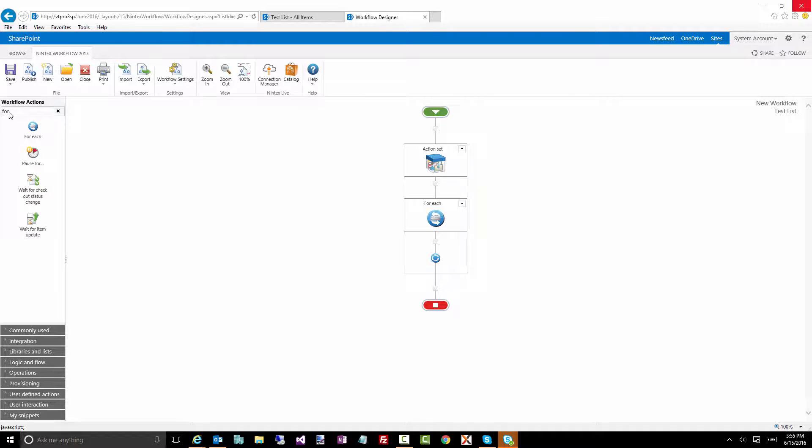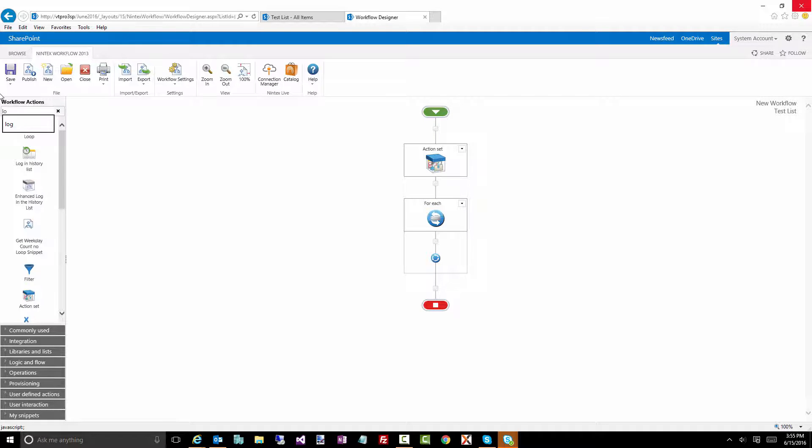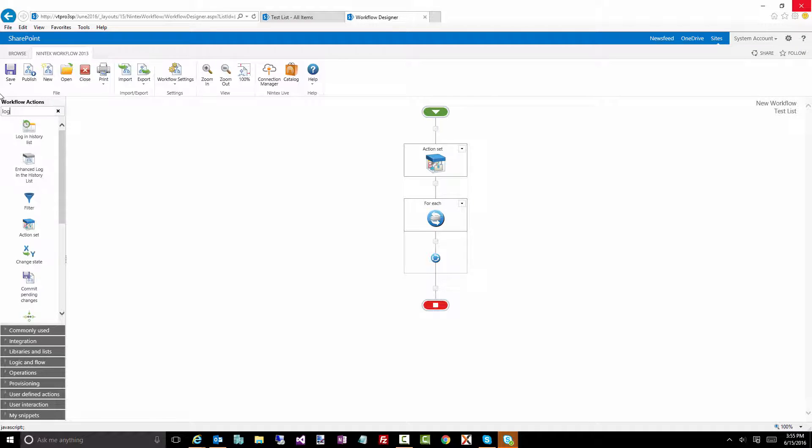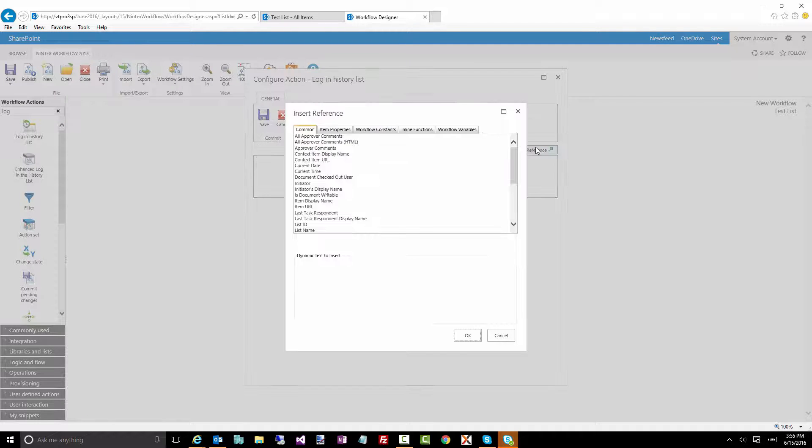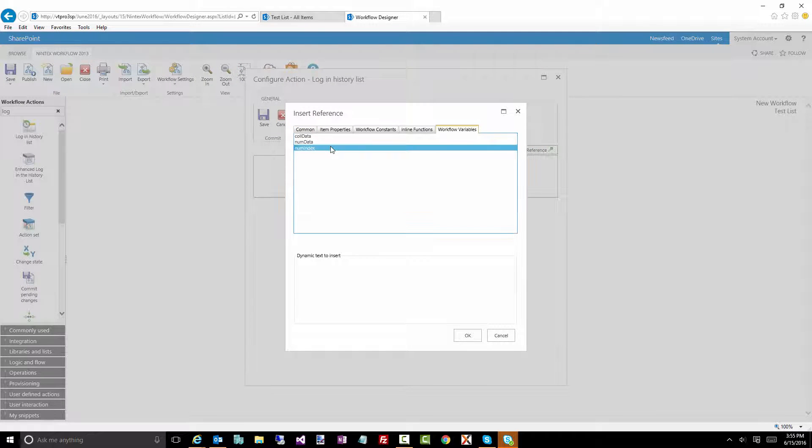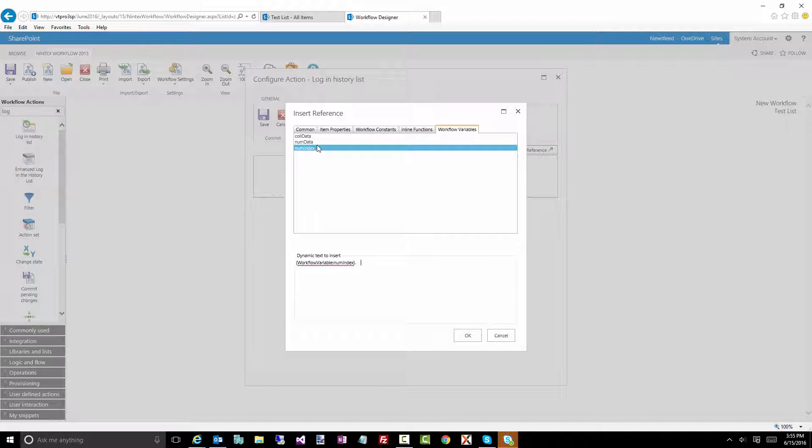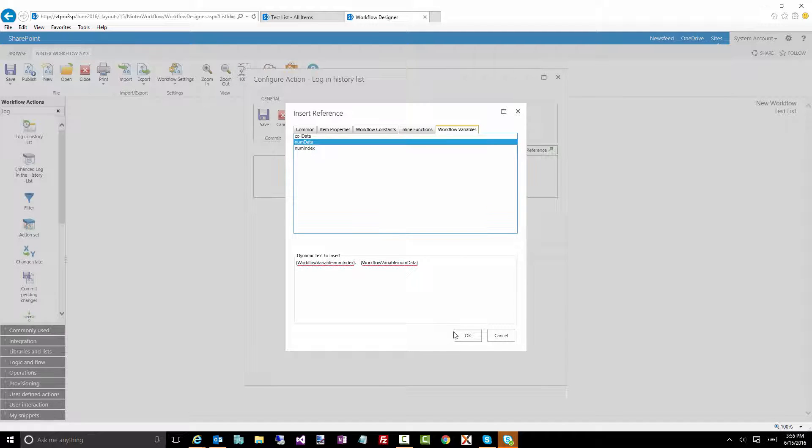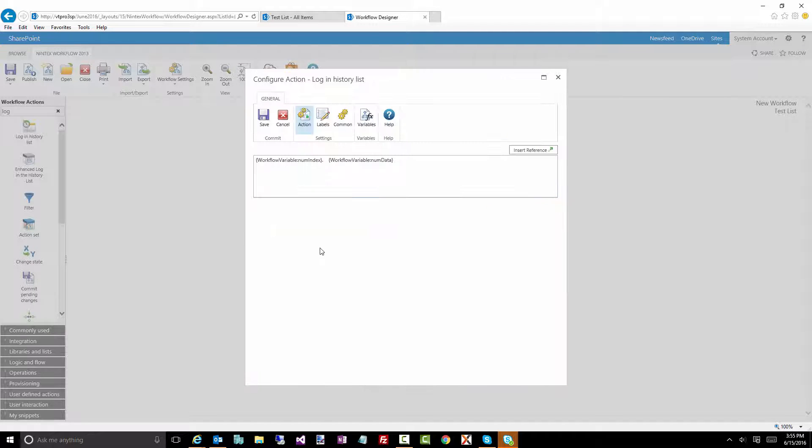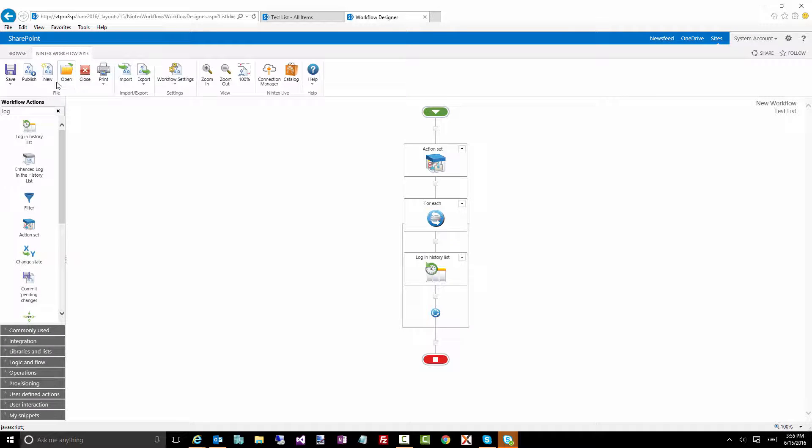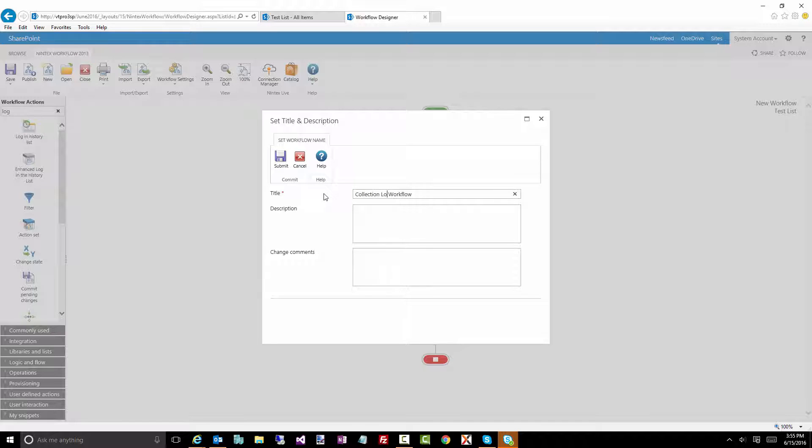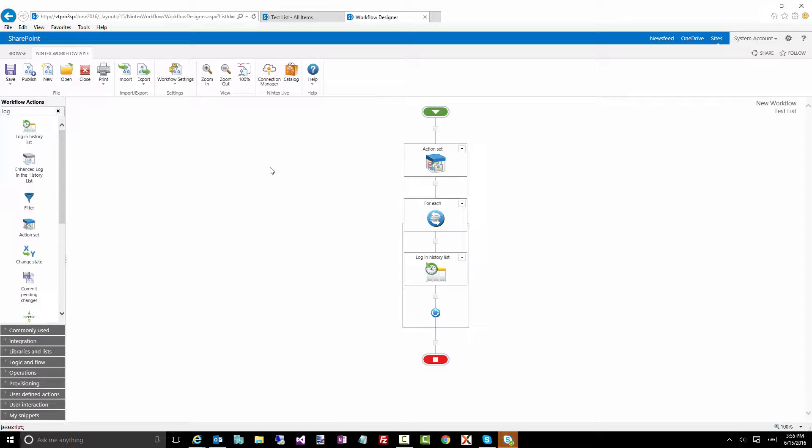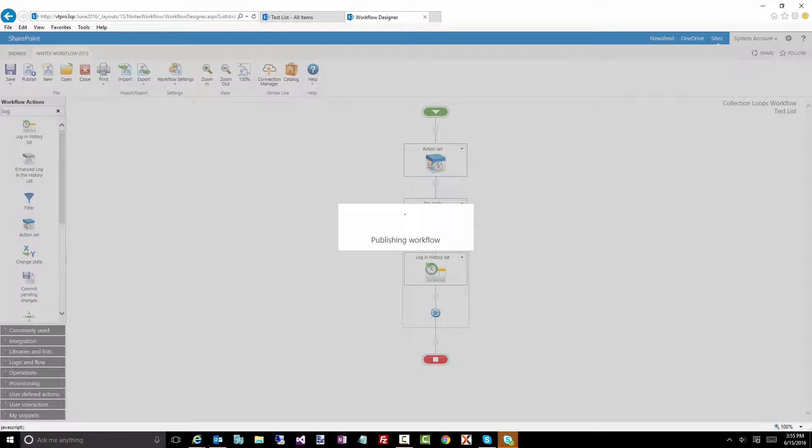We'll just ignore the stop processing for now. And then finally, let's do a quick log action and log that in there. So I'm going to say index, followed by a dot, and a few spaces, num data. Now this should iterate through each of those values and log that to the history. So we'll just do collection loops.